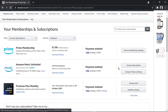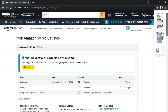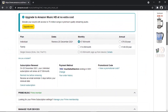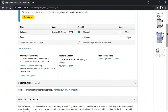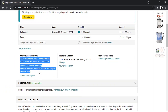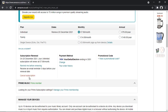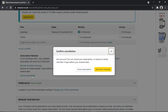If you're watching this video and Amazon's changed slightly and there's no 'Cancel Subscription' button, all you're going to want to do is click onto 'Amazon Music Settings', then scroll down and you should see where it says 'Subscription Renewal'. In that section there should be a link which says 'Cancel Subscription'.